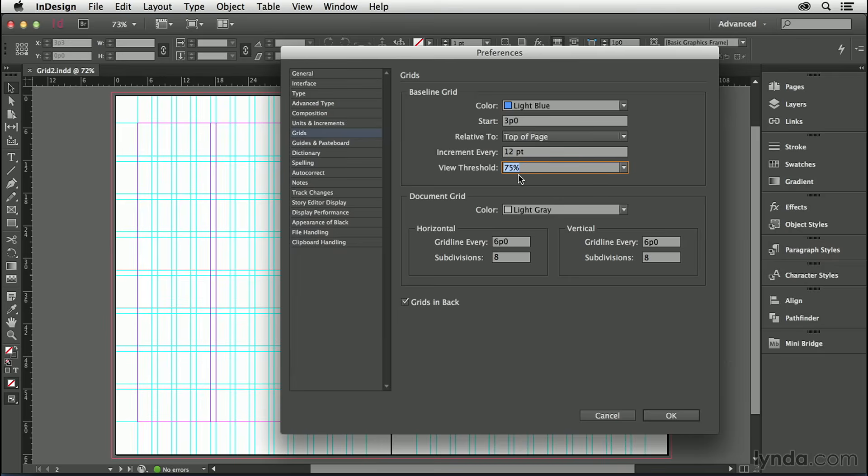I'm going to reduce it below that number to 65%. This means that at view sizes of 65% and above, when the baseline grid is turned on, it will be visible.